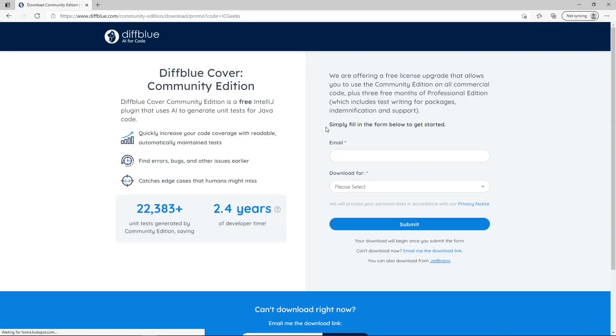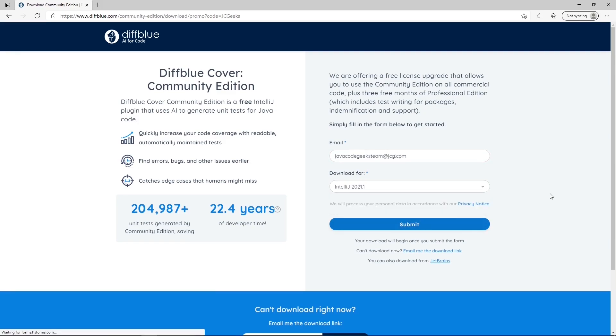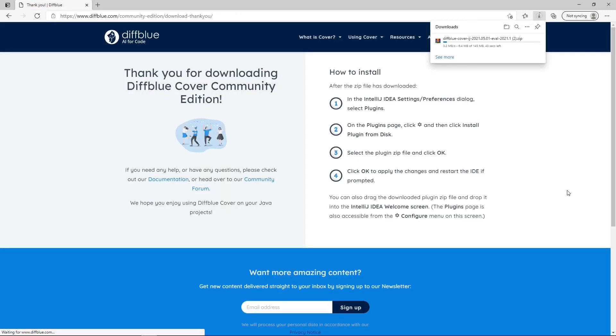Last but not least, each of you has the chance to get 3 free months of DivBlue Professional Edition which offers test writing for packages, identification and support by signing up using the link in the description. So do not waste your time, click on the link and try it now.